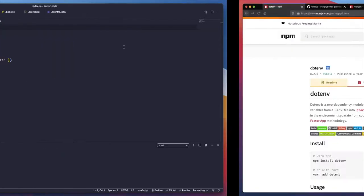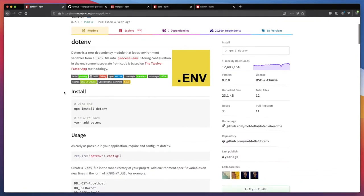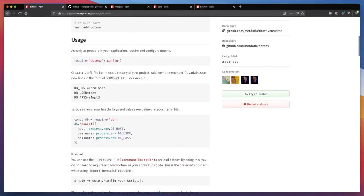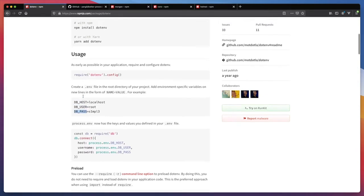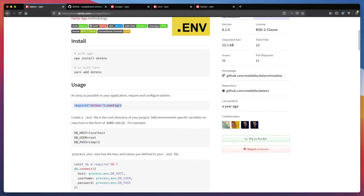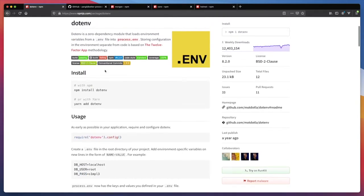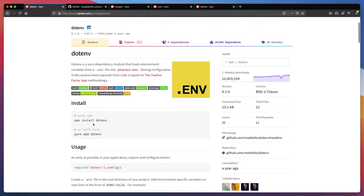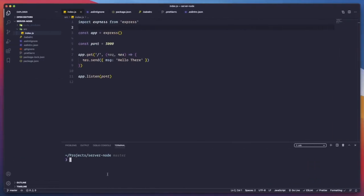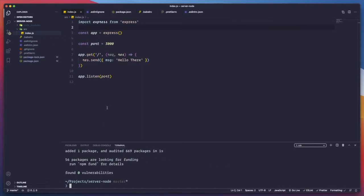To use dotenv, we're going to use the dotenv package. What it does is use .env files in a simple layout. We can then access those variables via process.env and the name of the variable. We need to install it and use it. The .env file will have a simple layout, so let's run npm install dotenv.